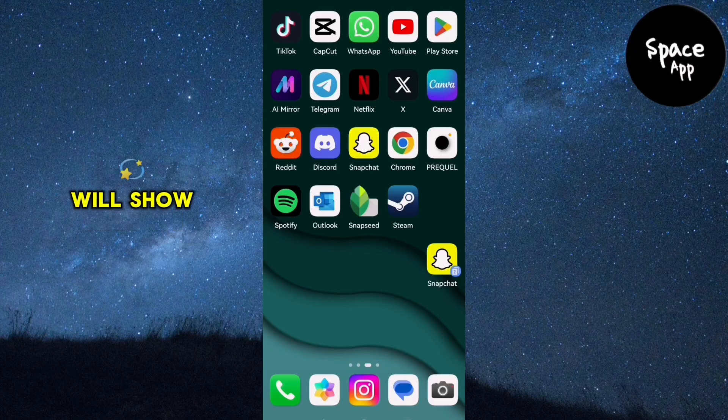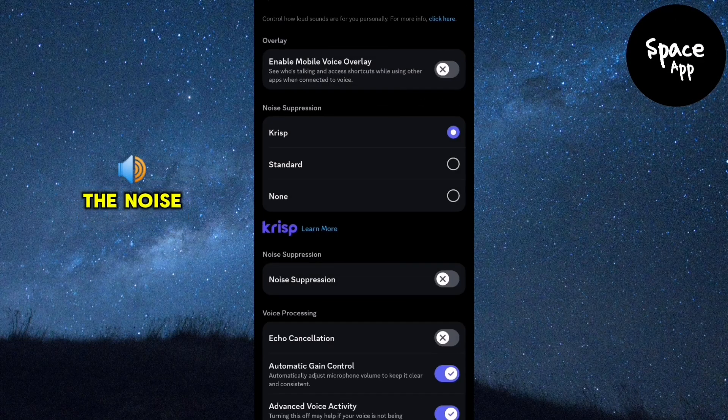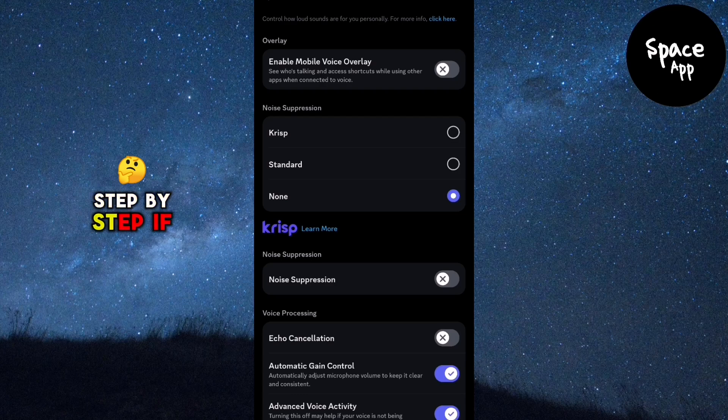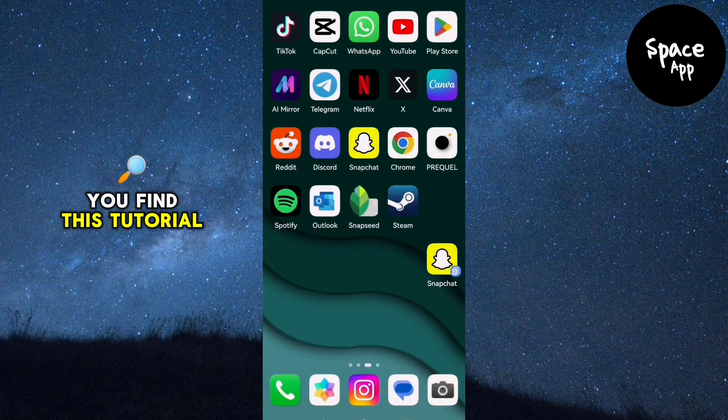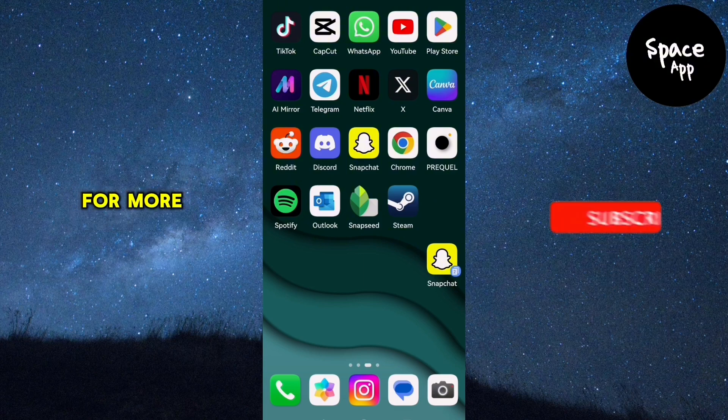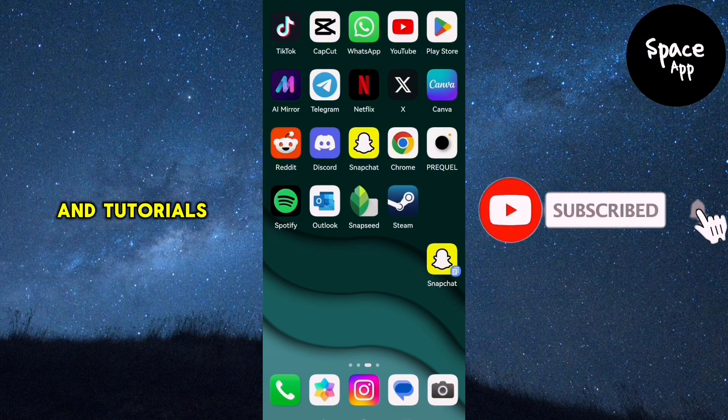In this video, we will show you how to disable the noise suppression feature on Discord step by step. If you find this tutorial helpful, please make sure to subscribe to our channel for more tech tips and tutorials.